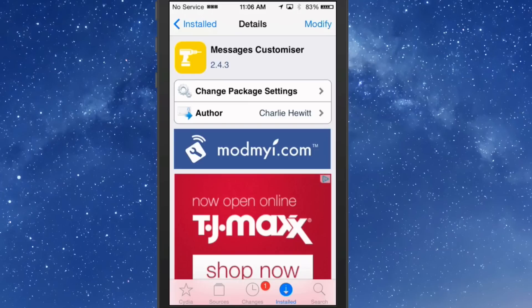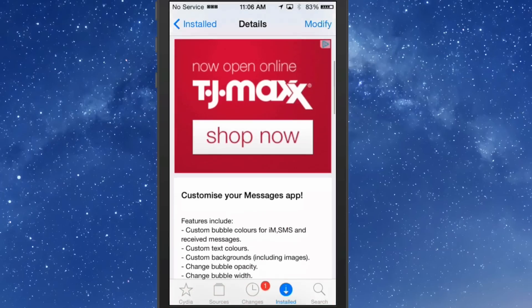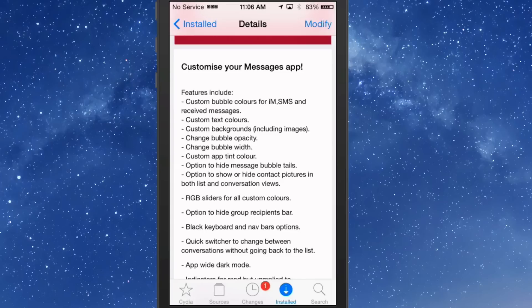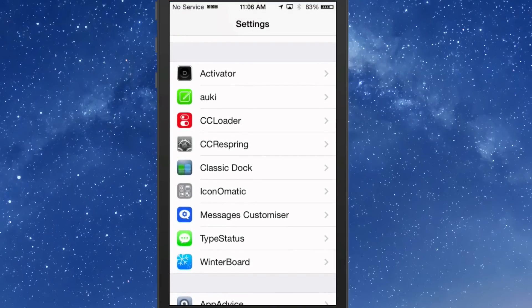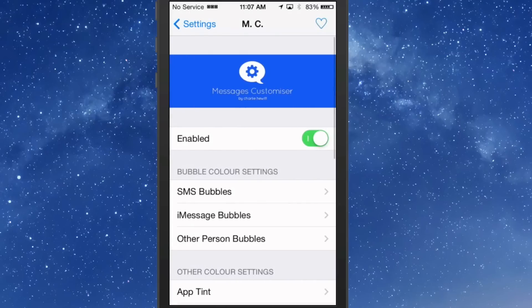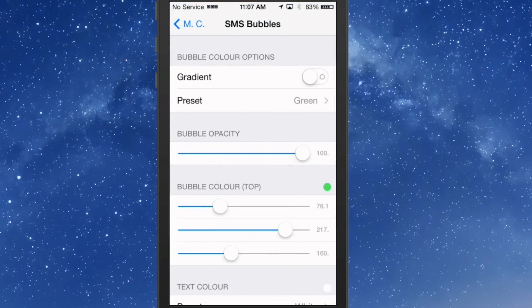The last one we're going to be looking at is called Messages Customizer. This is a brilliant tweak because it allows you to change the color of your bubble colors in iMessage and SMS, and also allows you to customize text colors, backgrounds, bubble opacity, bubble width, custom app tint, and the list just goes on and on. Let's go in and open up the settings for Messages Customizer.